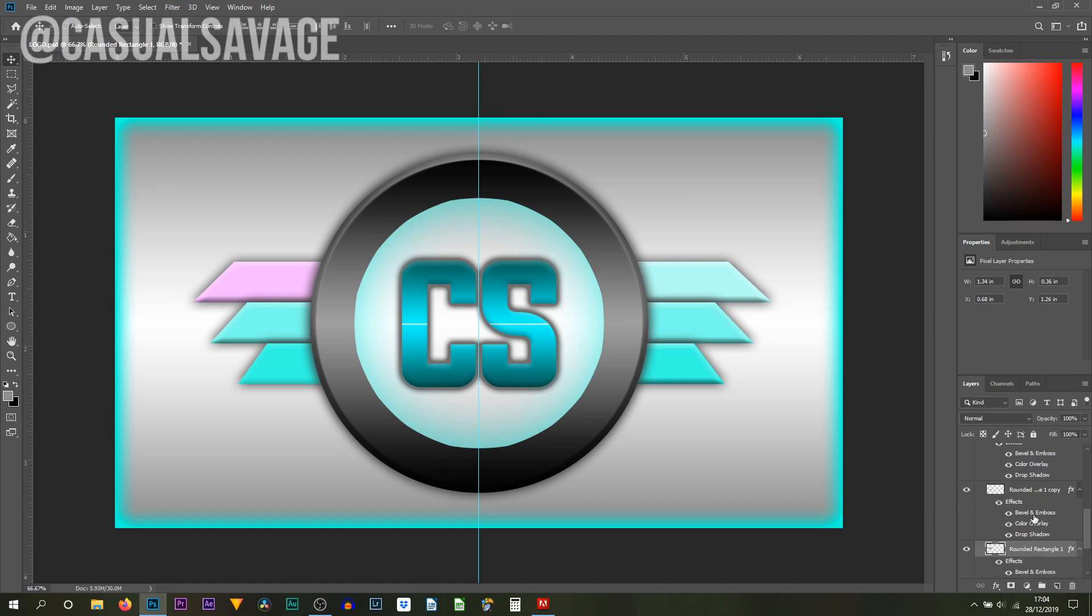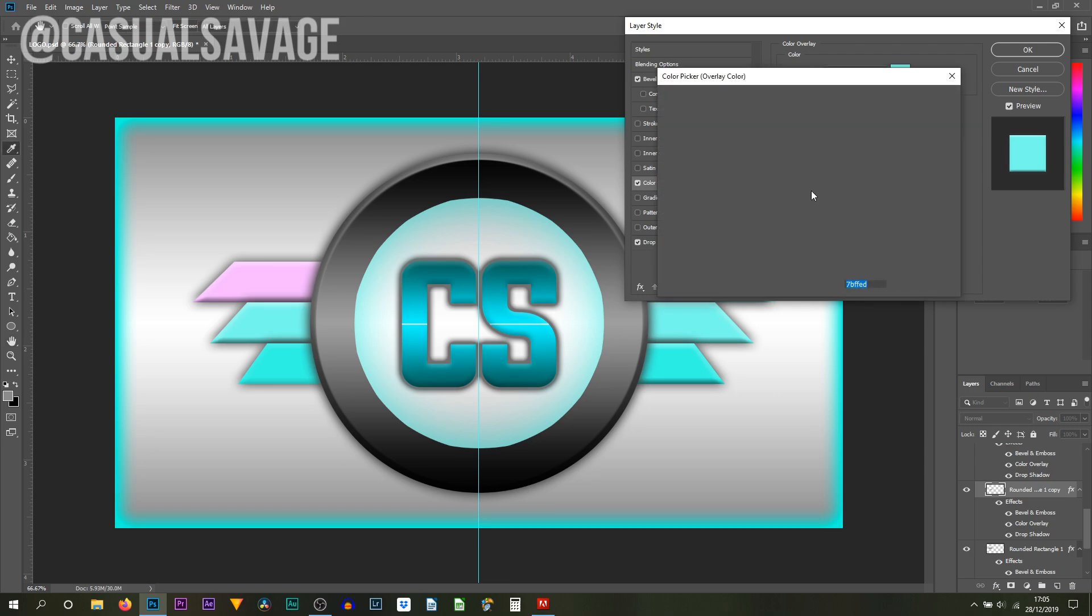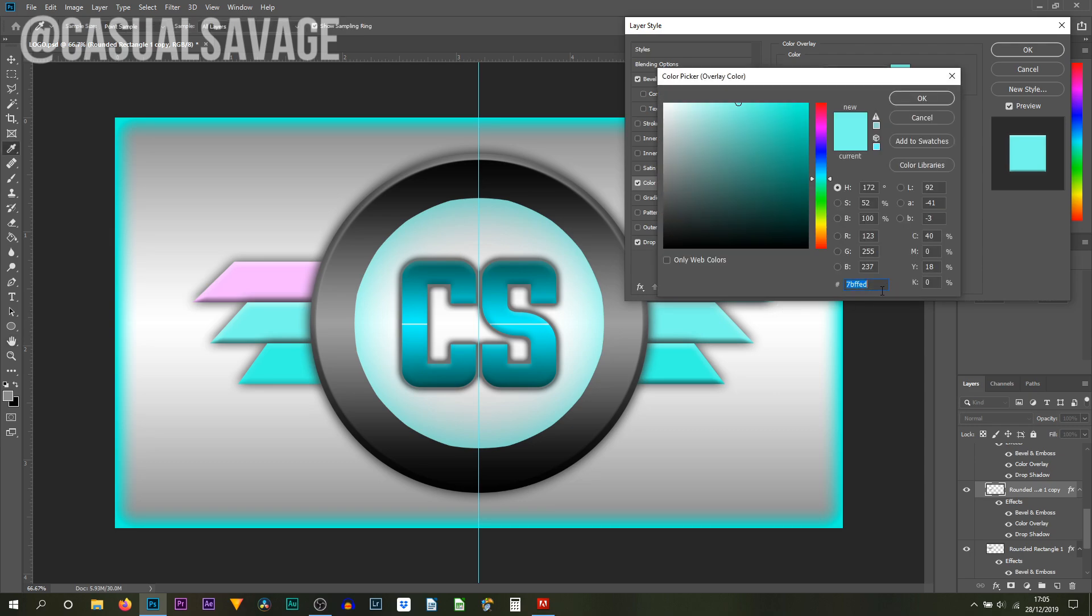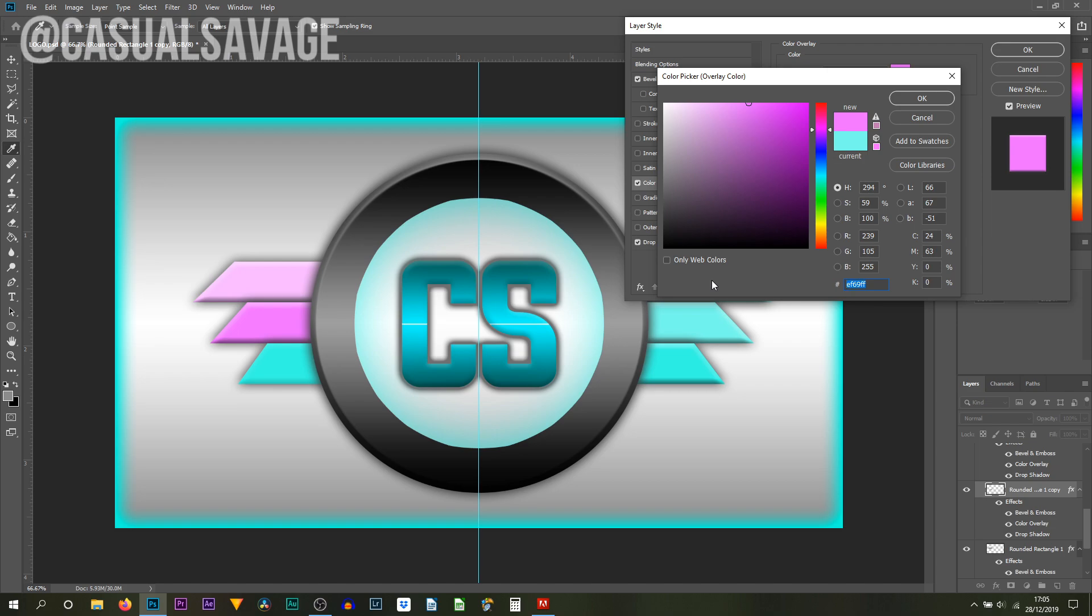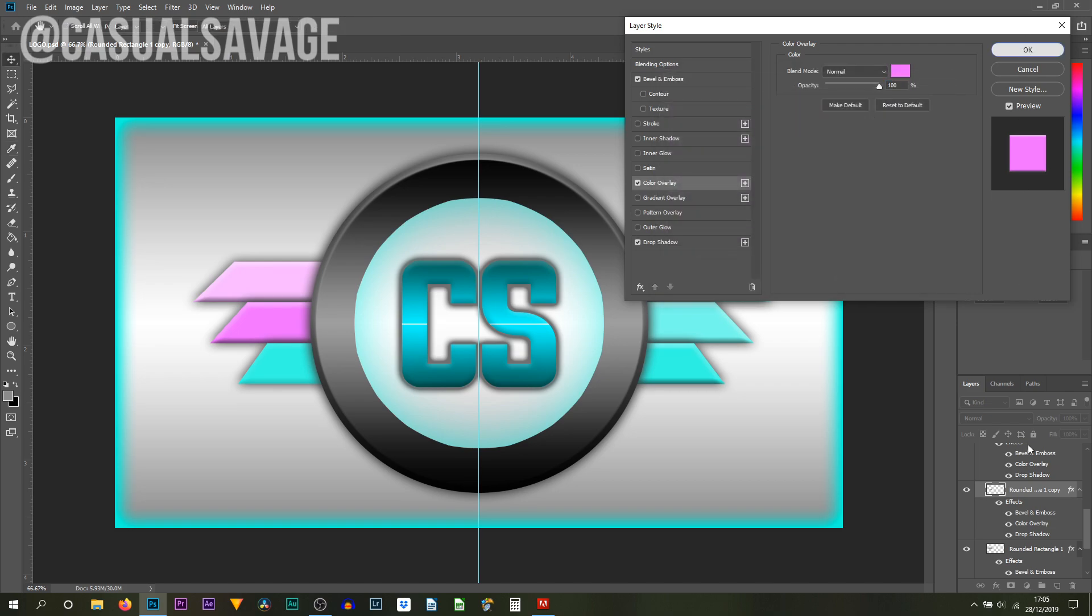That's one changed. You then head over to color overlay on the middle one, again select the color. Now this time because we already know the color code we can press Control V or just type it in. Remember this one we want to go a little bit darker so we'll go to just about here. Again this part you can copy this code this time, select OK.